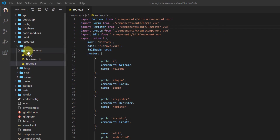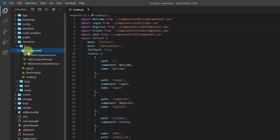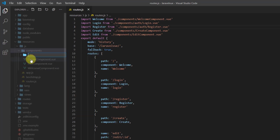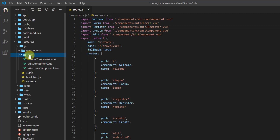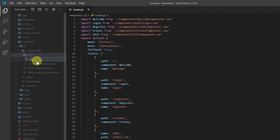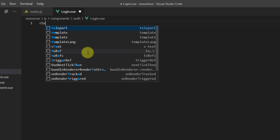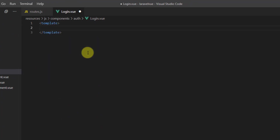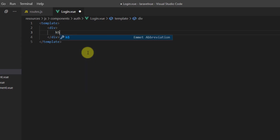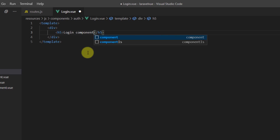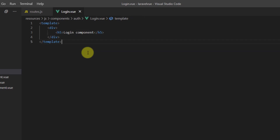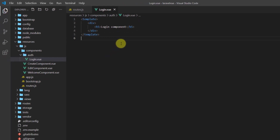Let's create these two components. In the components folder, right-click and create a new folder named 'auth'. Inside this auth folder, create a new file called login.vue. Open the template tag, create a div, and inside add an h5 that says 'Login Component'.